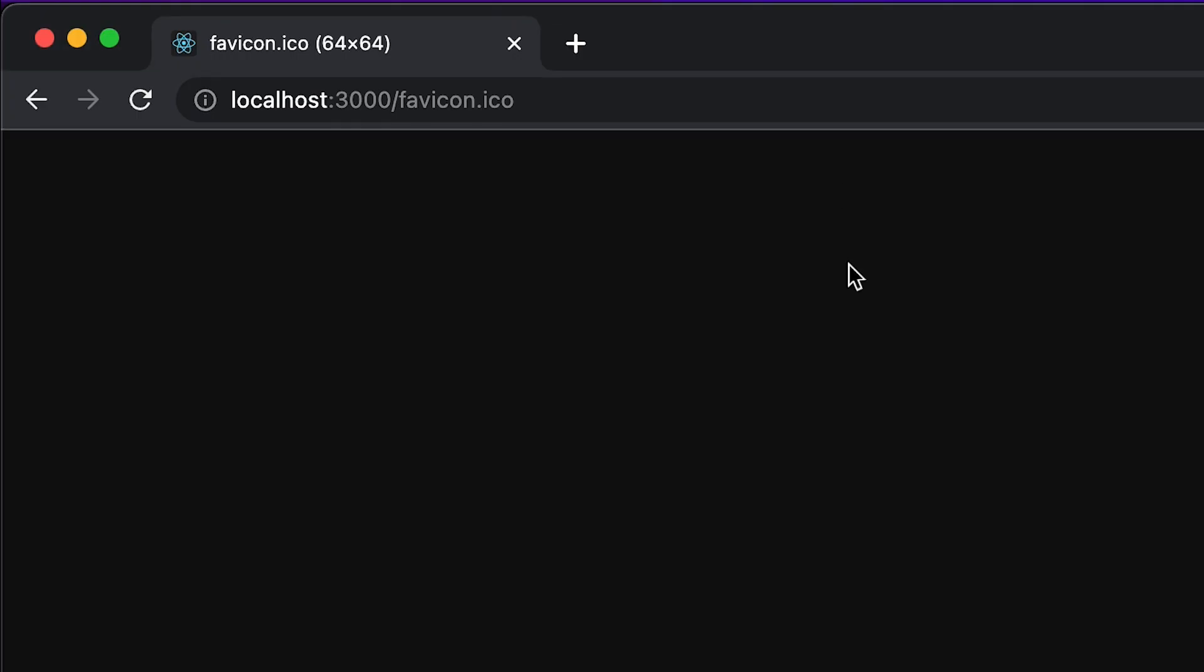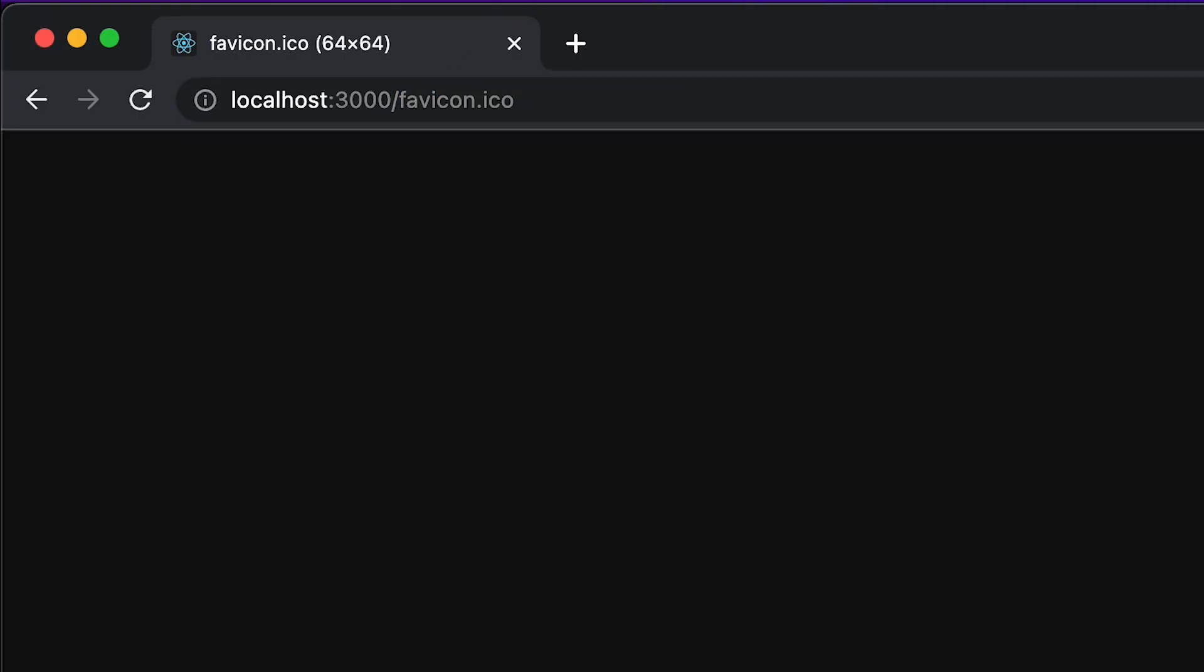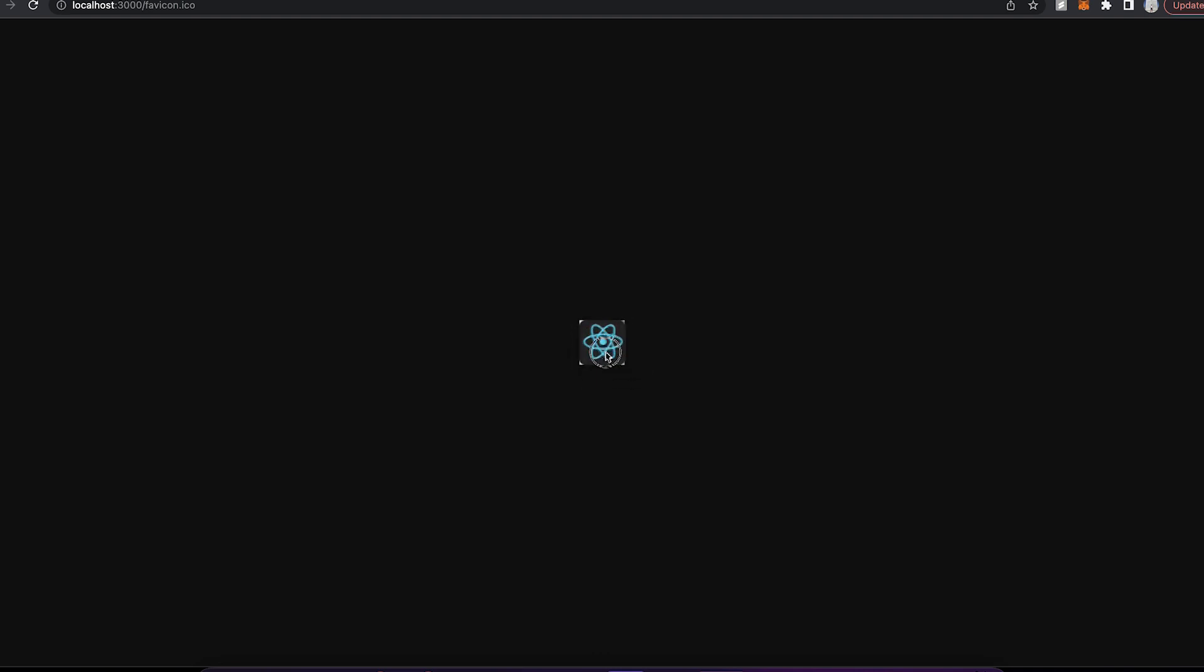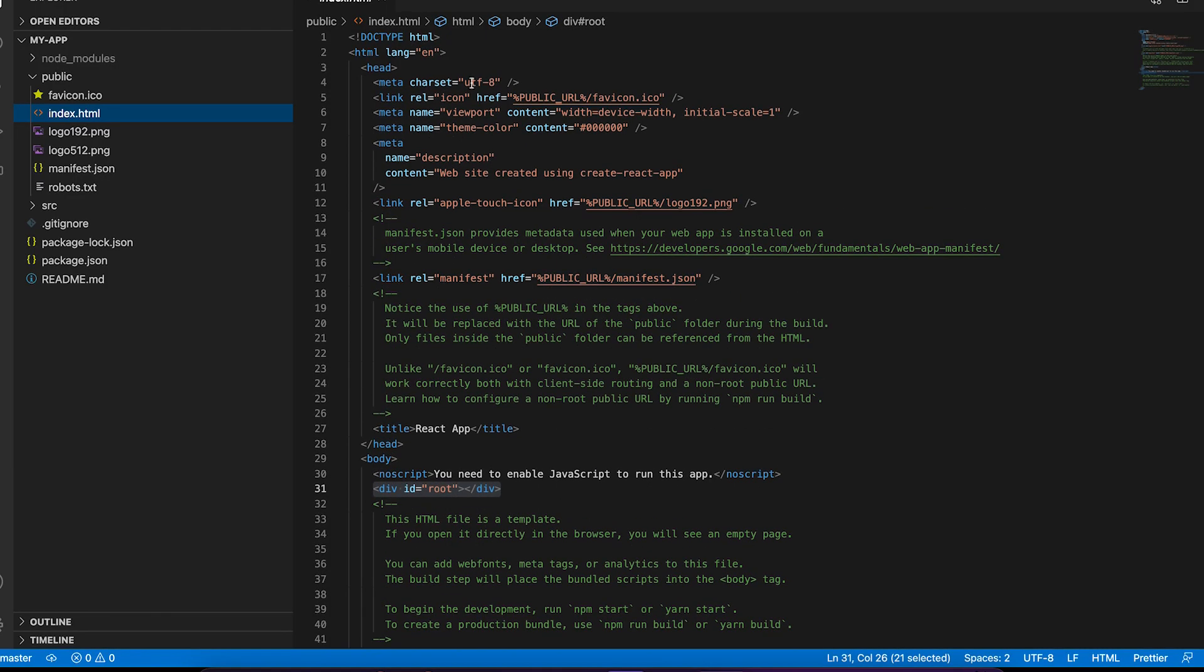For example, if we go back to the browser and you type slash favicon.ico, you're going to find the icon of this website. Now, let's take a look at the index.html.